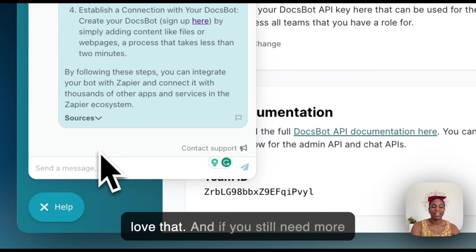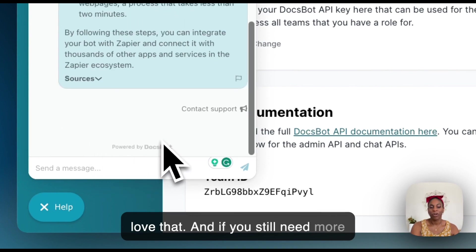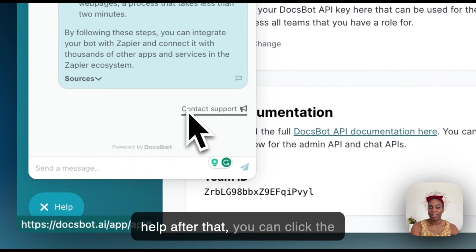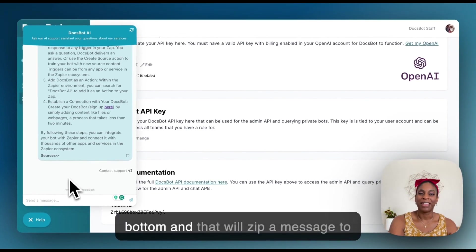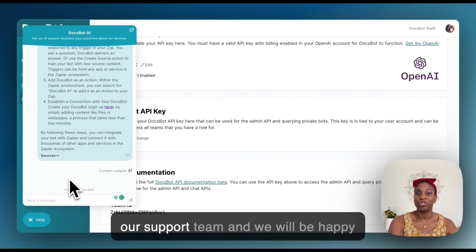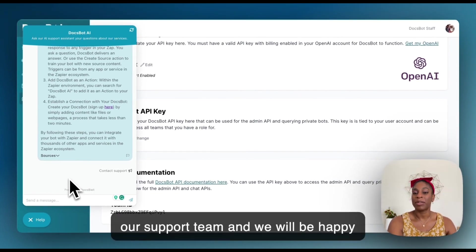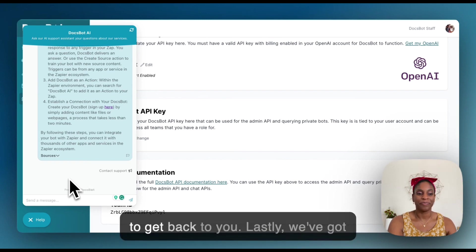And if you still need more help after that, you can click contact support the link there at the bottom. And that will zip a message to our support team and we will be happy to get back to you.